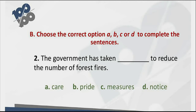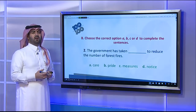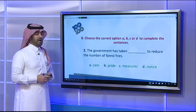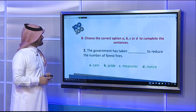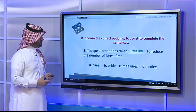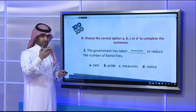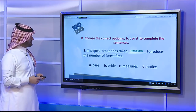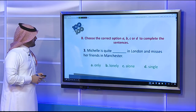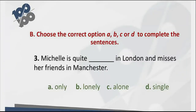Question two: 'The government has taken ___ to reduce the number of forest fires.' I need a word meaning action. Options: care, pride, measures, notice. 'Take care' means to look after — that doesn't fit. 'Measures' means actions. The correct answer is measures — the government has taken measures to reduce forest fires.